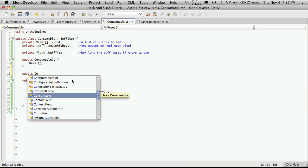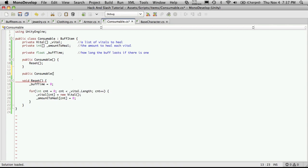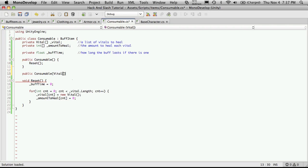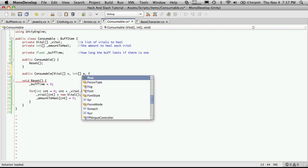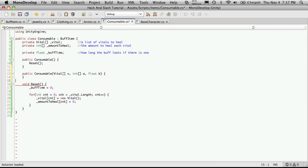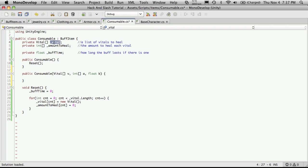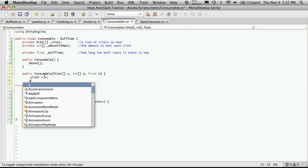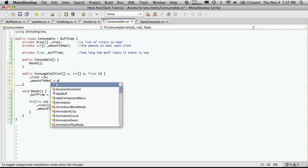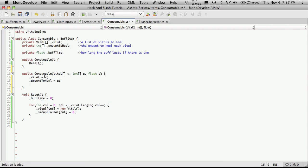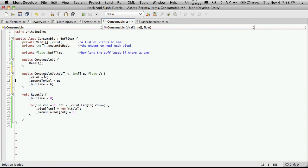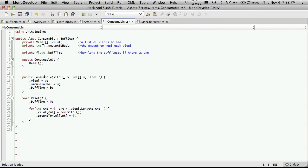So now let's build our overloaded constructor. So public, consumable. And we're going to want to receive some arrays. So we're going to receive array of vitals, and I'm just going to call it V for short. And the amount to heal, which is going to be an array of ints. So int, and I'm just going to call that A for amount to heal. And a buff time, which is a float. And I'll just call that B. Now I'm just going to take our variables here and assign them the values that we get here. So vital equals V. It's not A. It's amount healed equals A. And buff time is equal to B. Now I'm just going to put a little bit more space here.